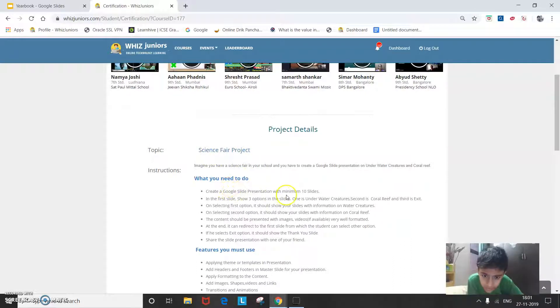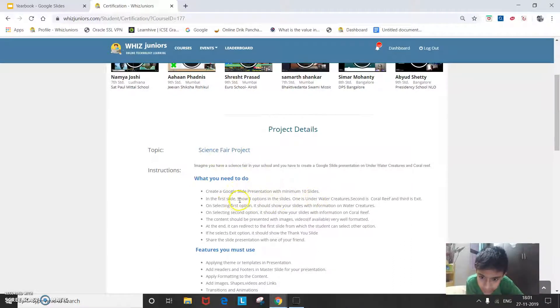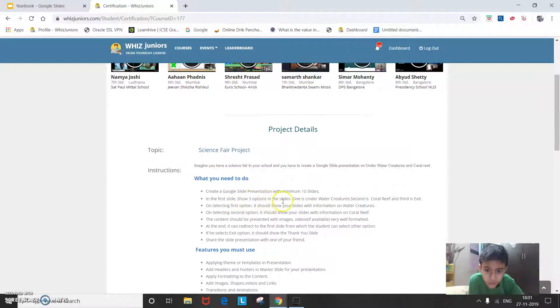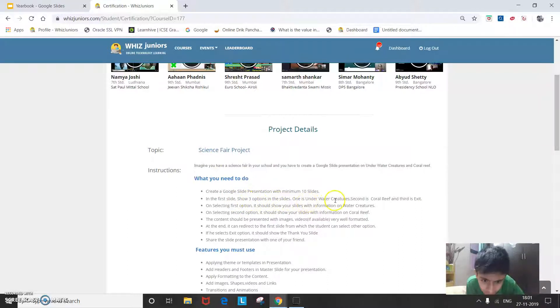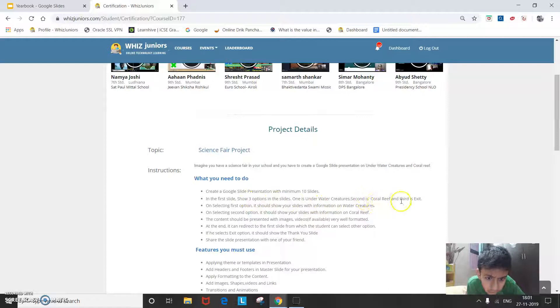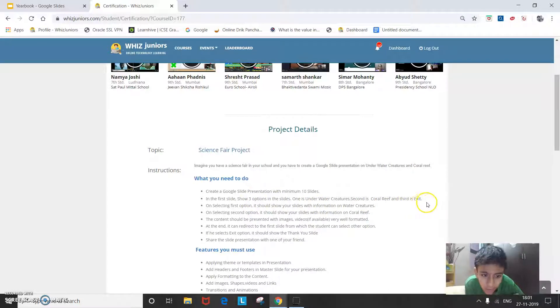Create a Google site presentation with minimum 10 slides. In the first slide, show 3 options in the Google slide. One is underwater creature, second is coral reef and third is exit.